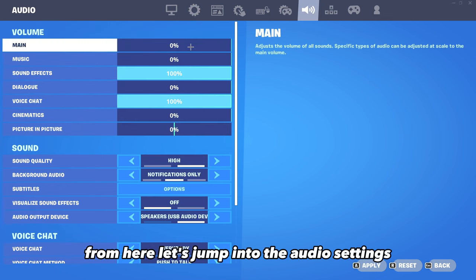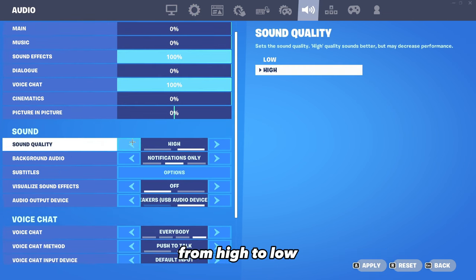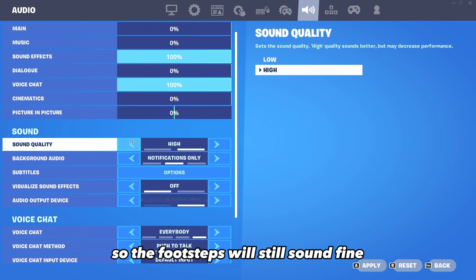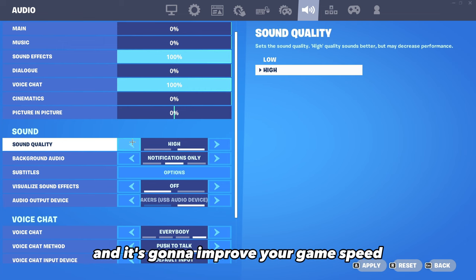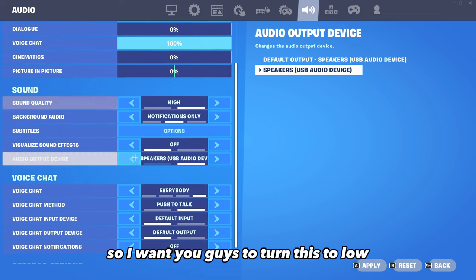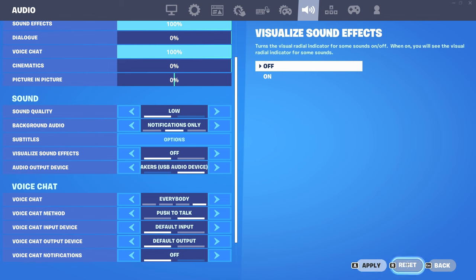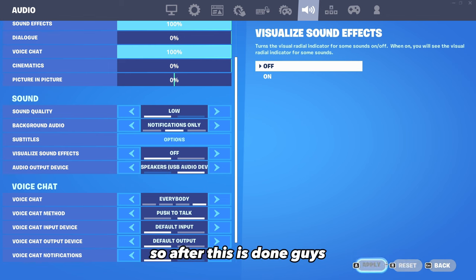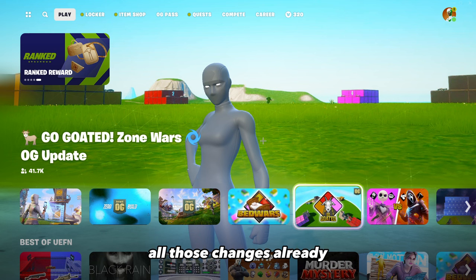Now jump into the audio settings and change Sound Quality from High to Low. The footsteps will still sound fine, but this is definitely going to help your performance a lot and improve your game speed. Set this to Low and click Apply. Save all those changes once you're done.